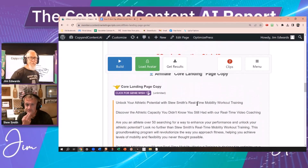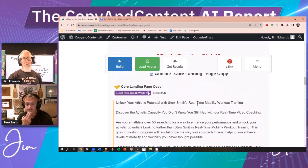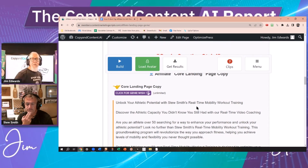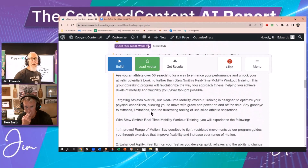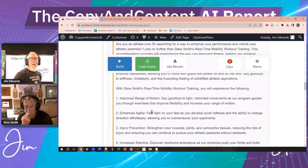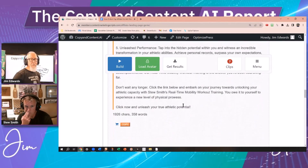Imagine this as a page on your website, a page that you would drive traffic to. 'Unlock your athletic potential with Stu Smith's real-time mobility workout — discover the athletic capacity you didn't know you still had in our real-time video coaching.' It's a beefy piece of pre-sale copy, basically a pre-sale sales letter.